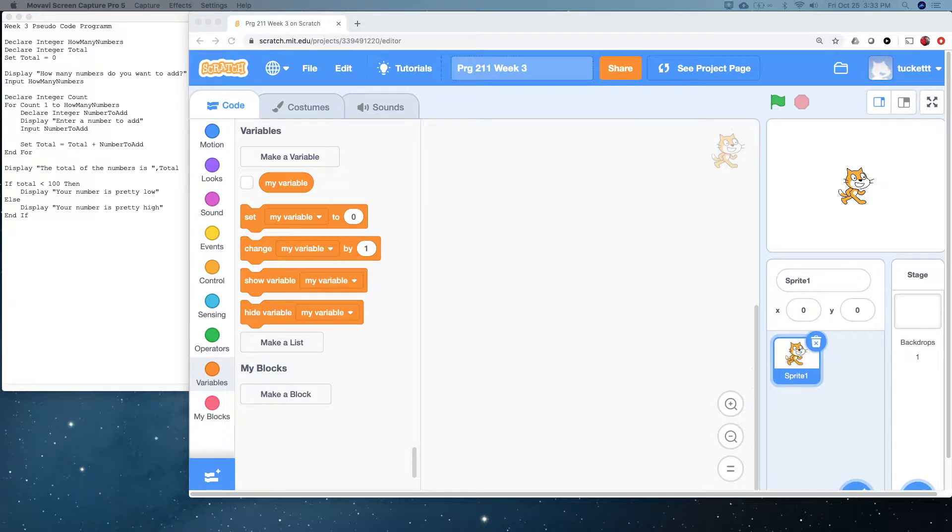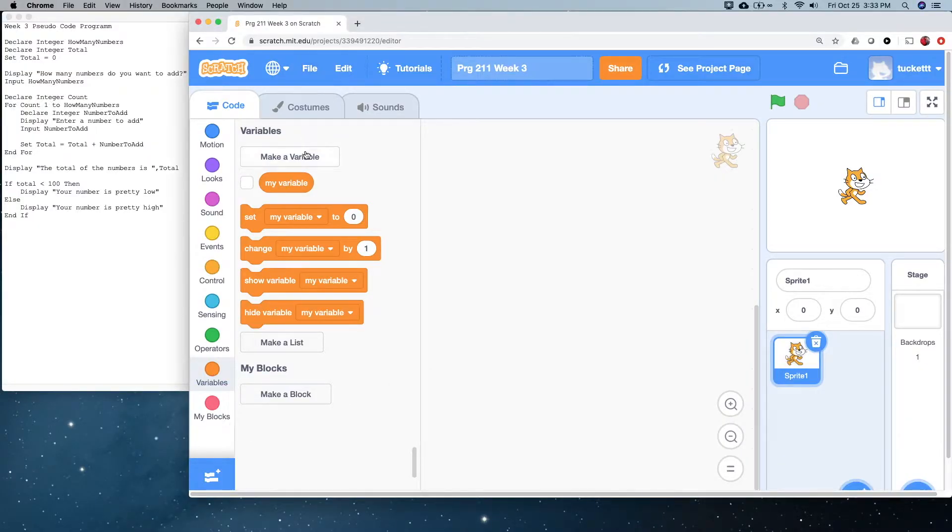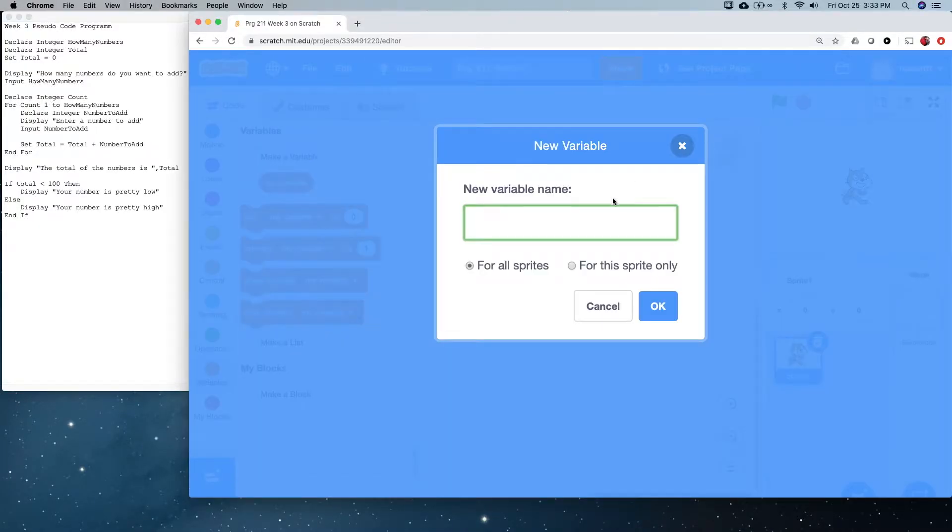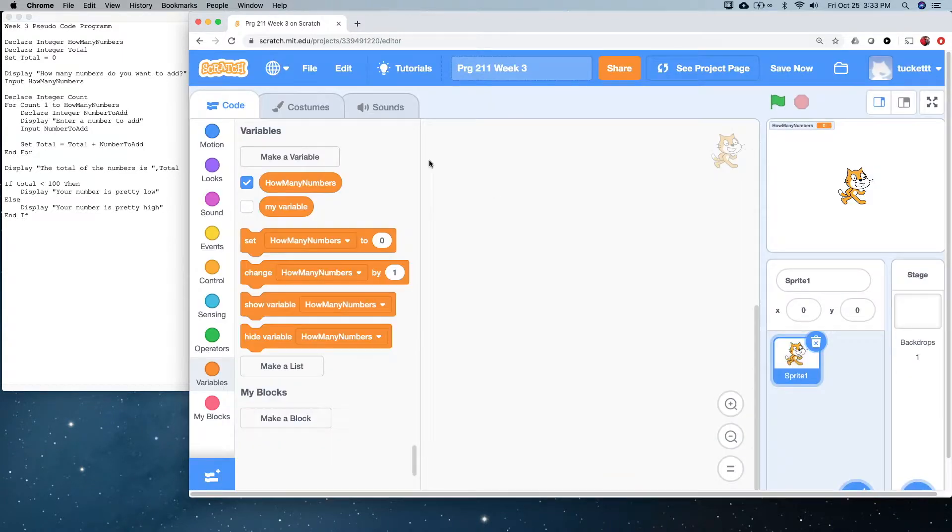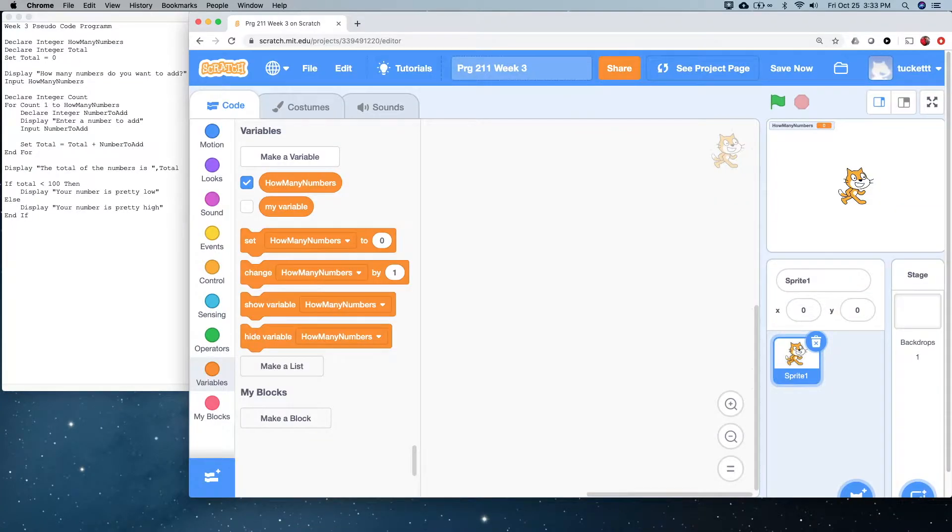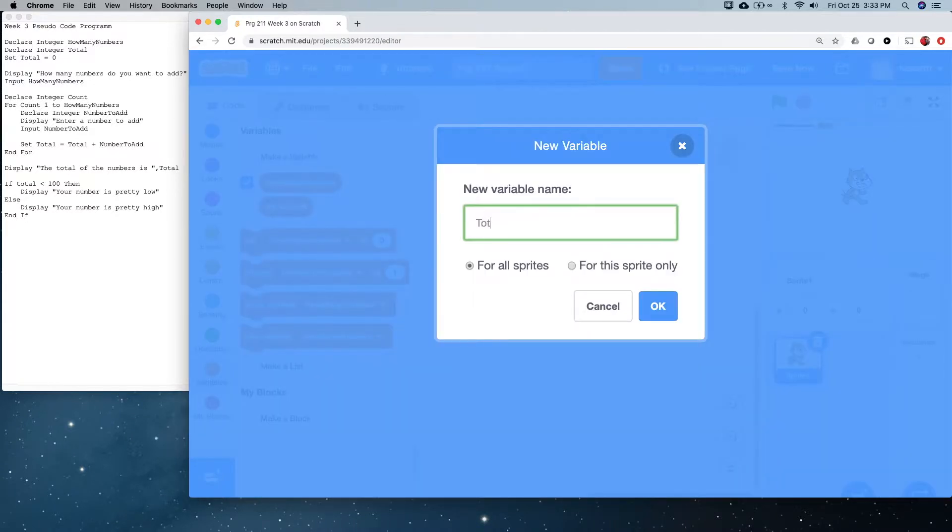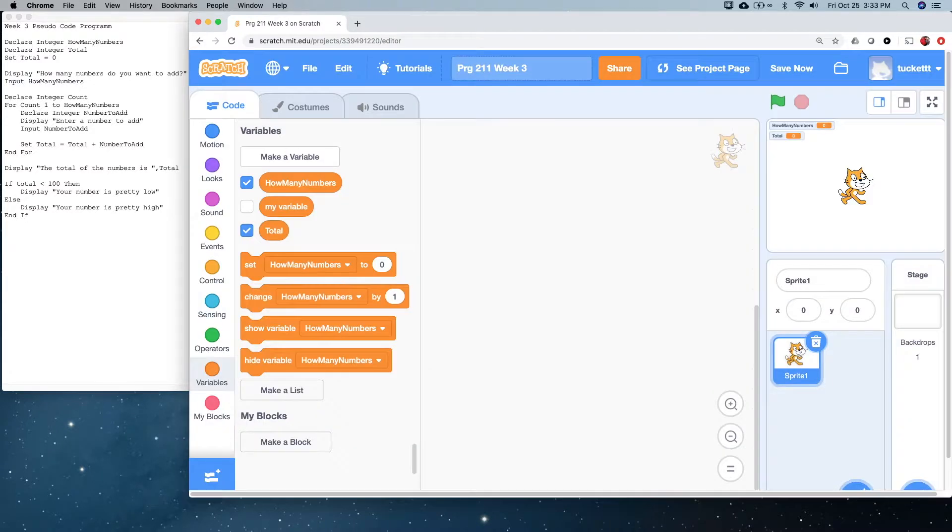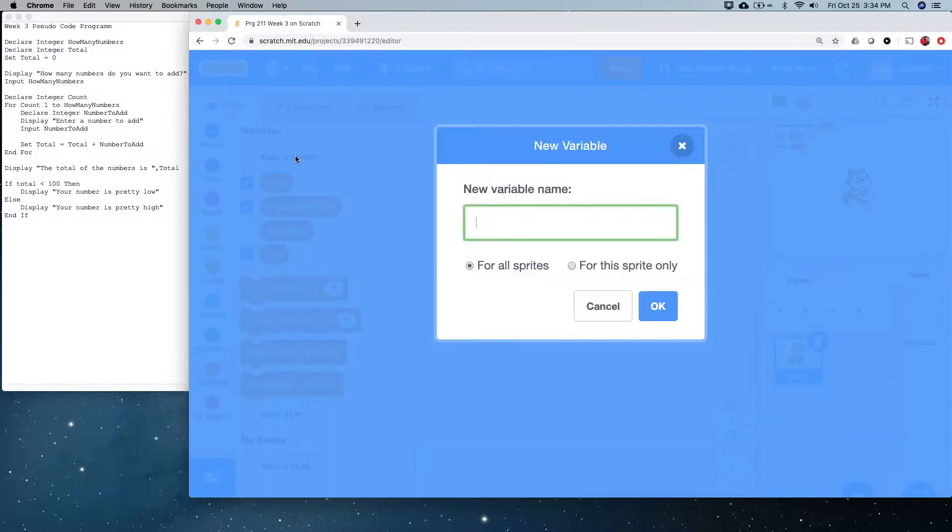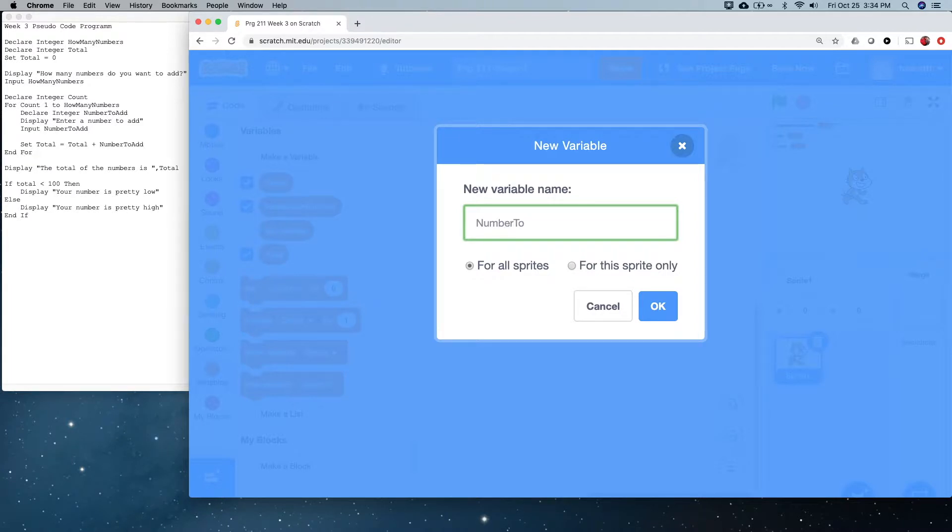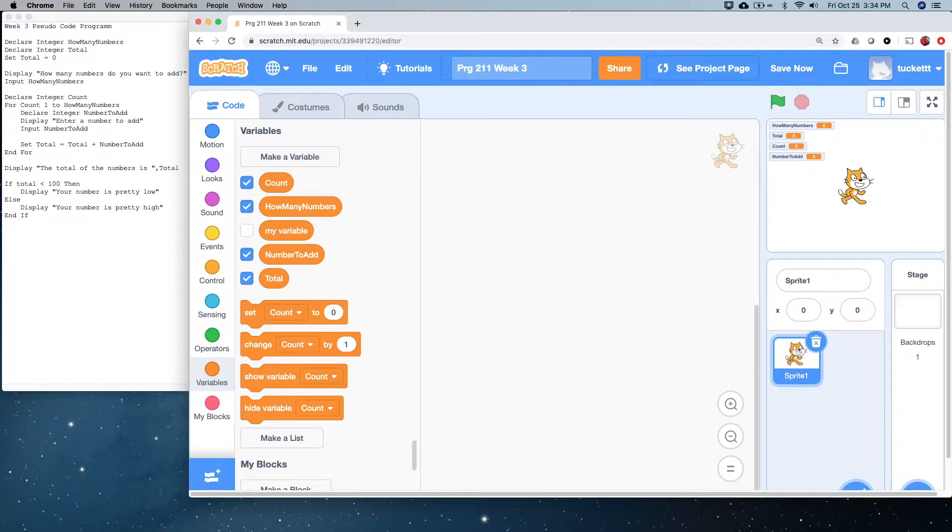So, first we need to create some variables. These are very much like what we did last time, last week. How many numbers total. So, we know we're going to need one for count, and we know we're going to need one for number to add. So, let's just get them all set up at once. All right. So, we've defined them.